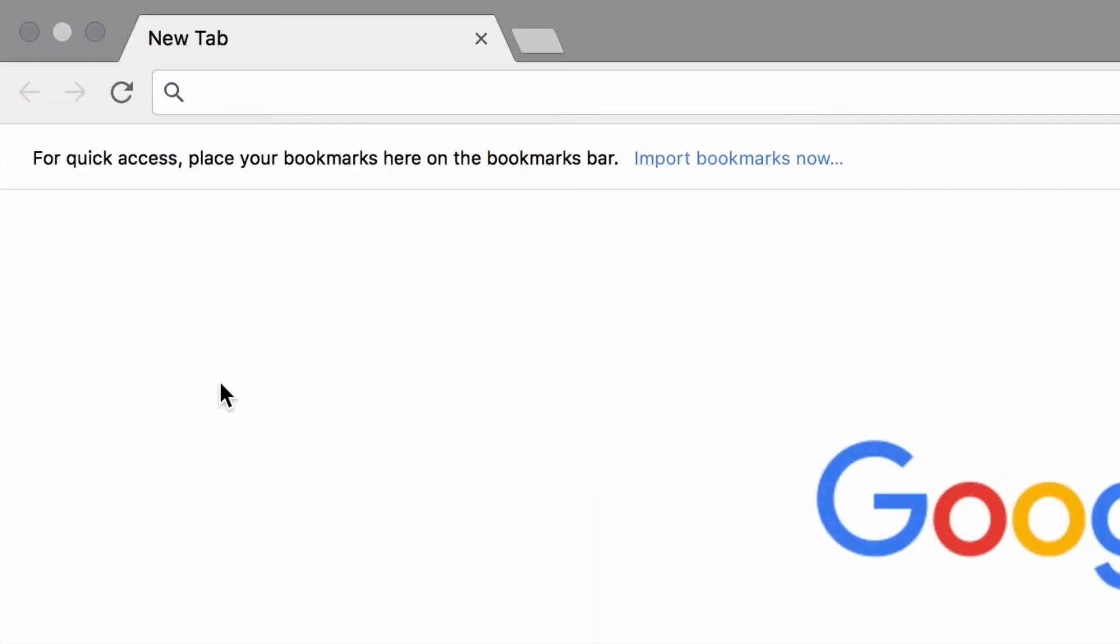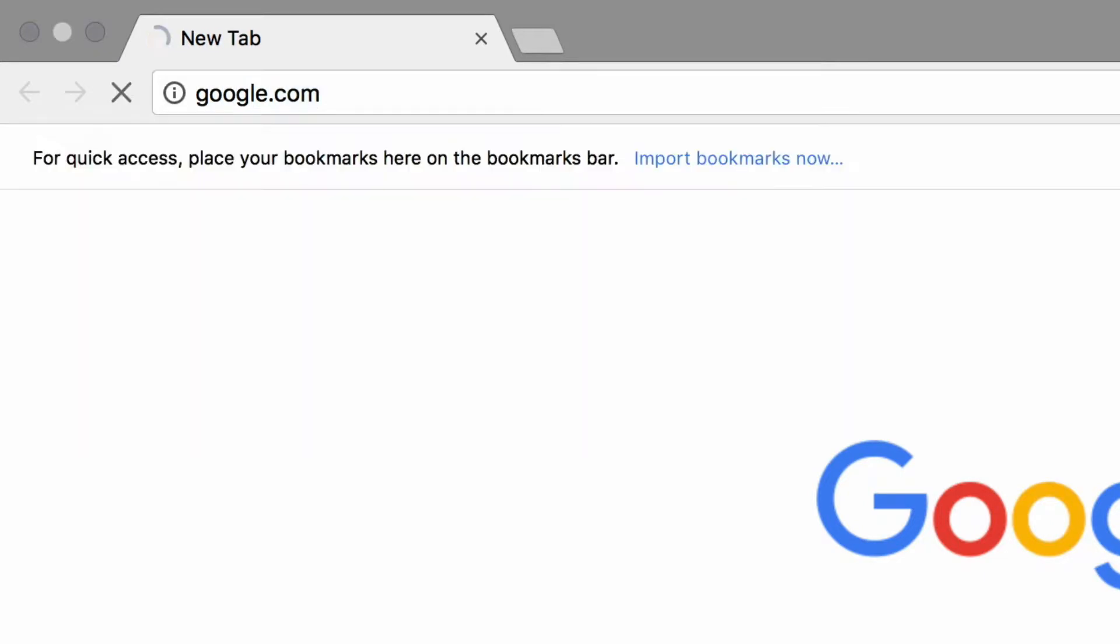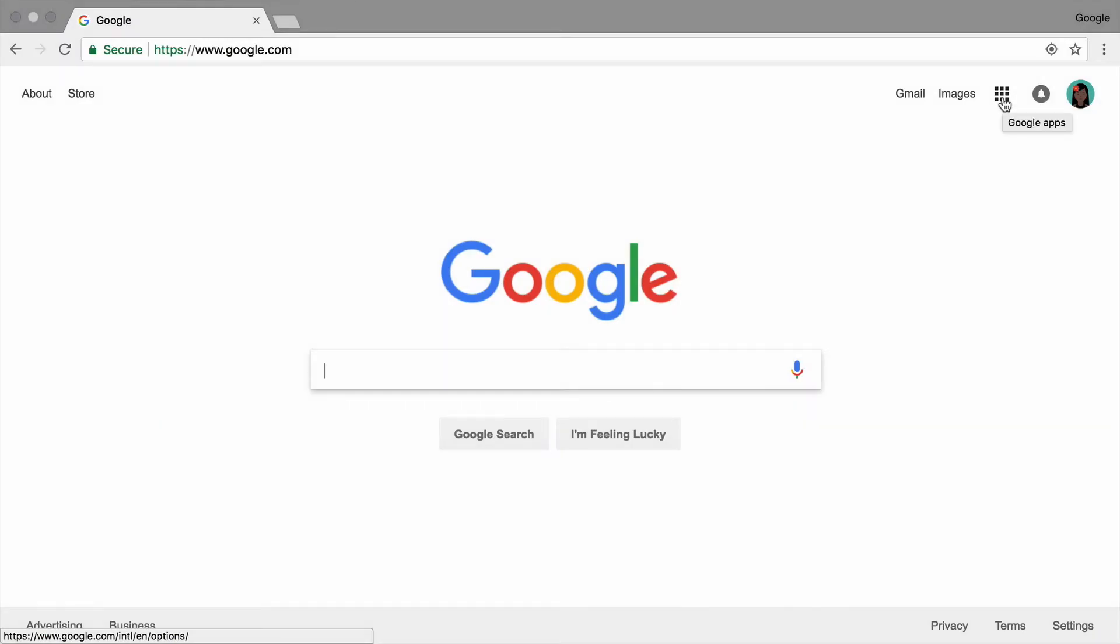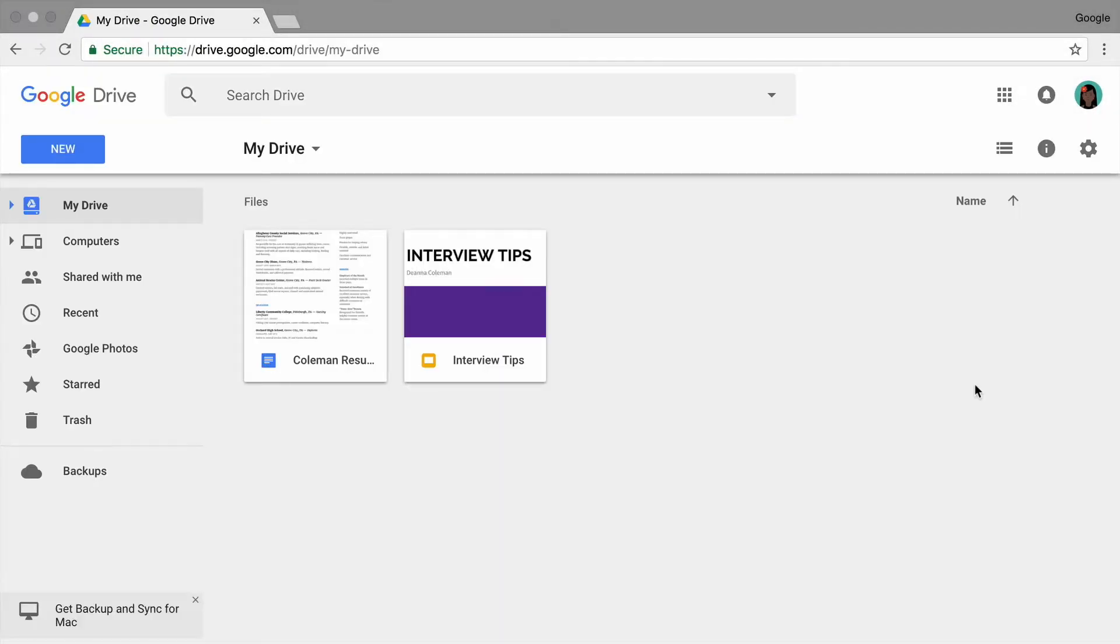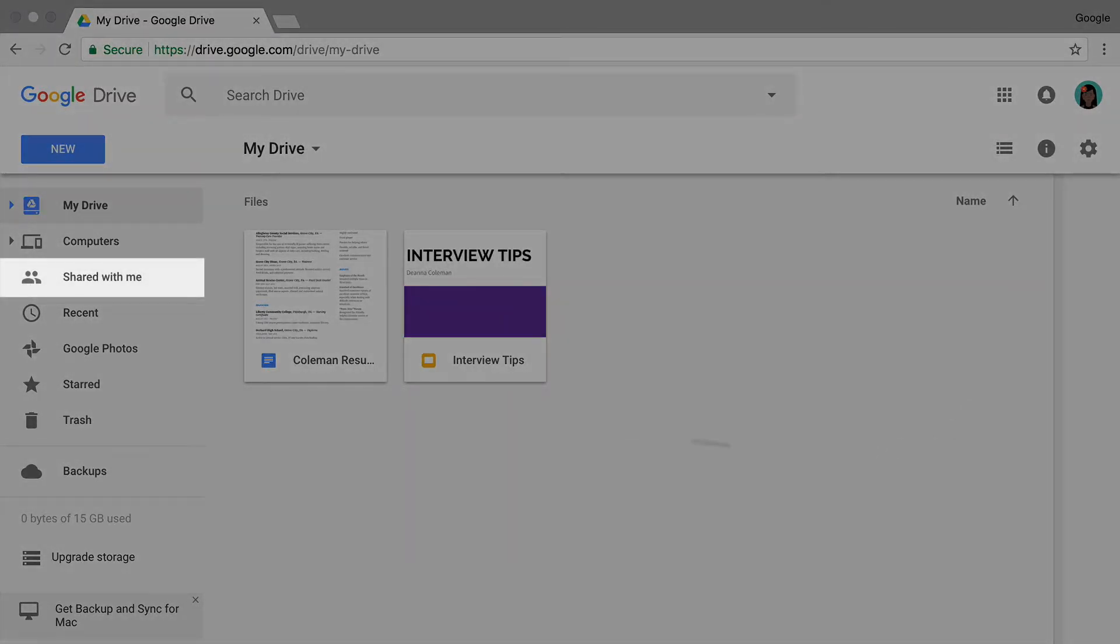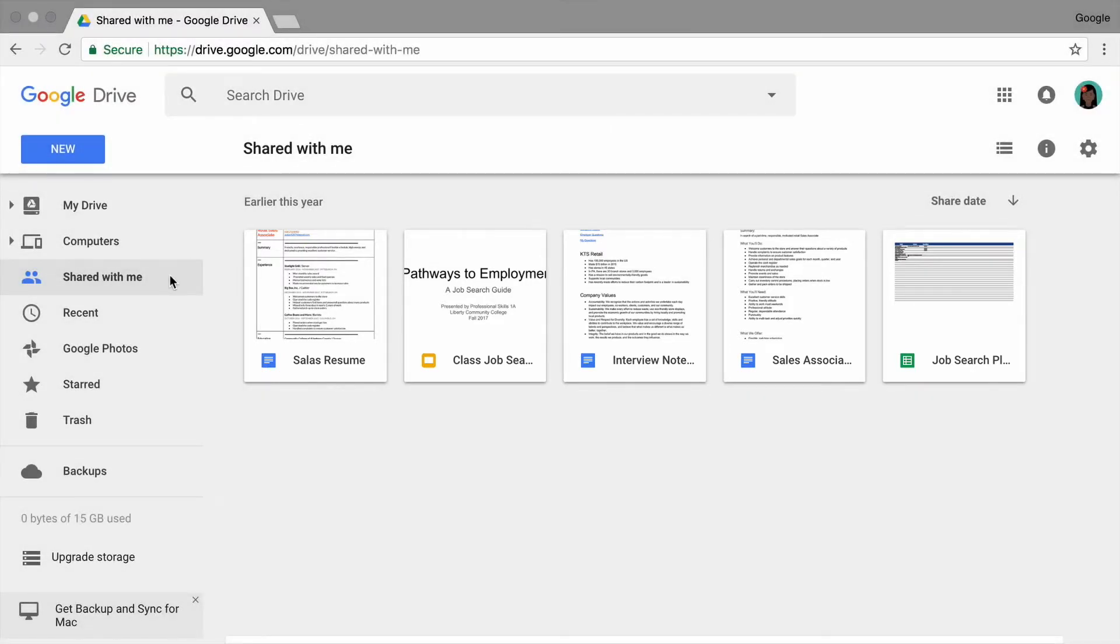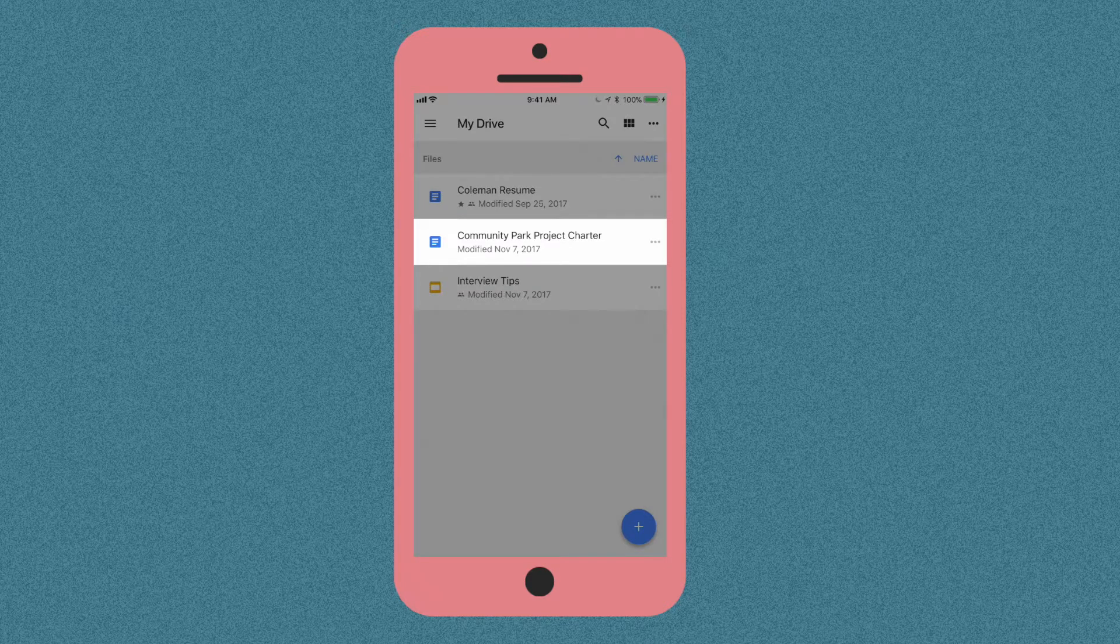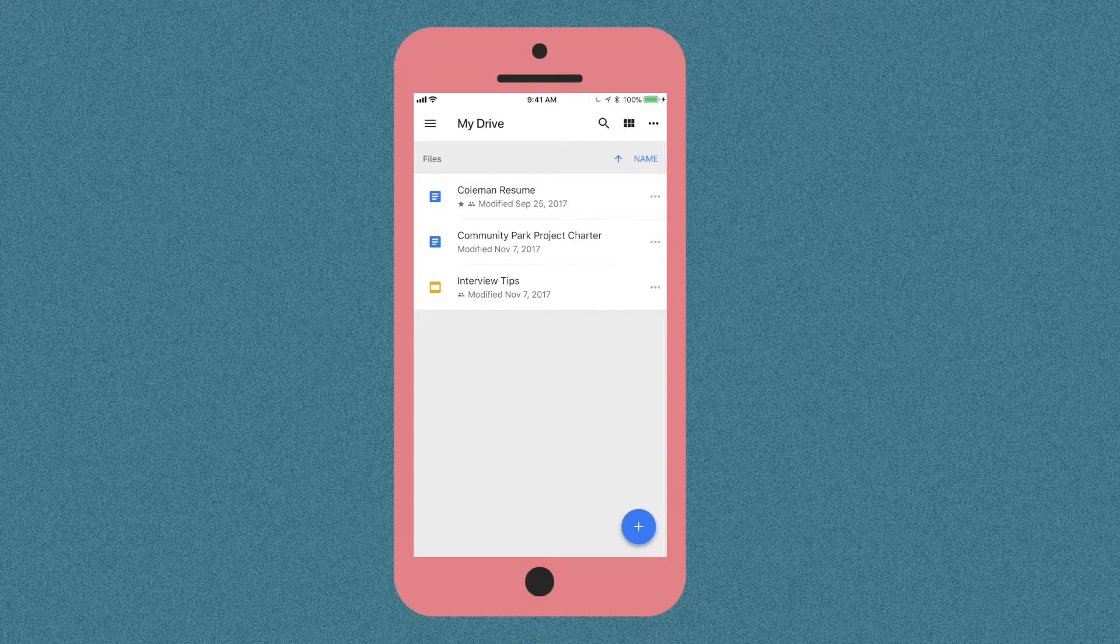To start, open a new tab and go to google.com. Then, open Google Drive. Google Drive stores the files you make online as well as files that are shared with you. These files are not stored on your computer. They are stored on the Internet, but only you and the people you give permission to view your files can see them. You can access Google Drive from any computer or mobile device with an Internet connection after signing in to your account.